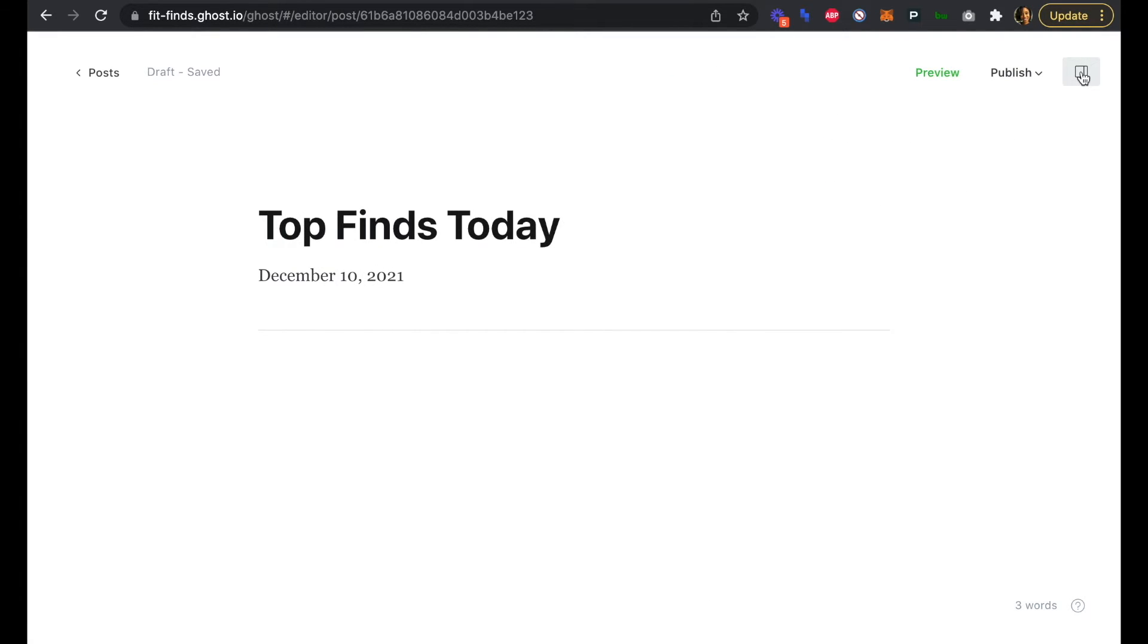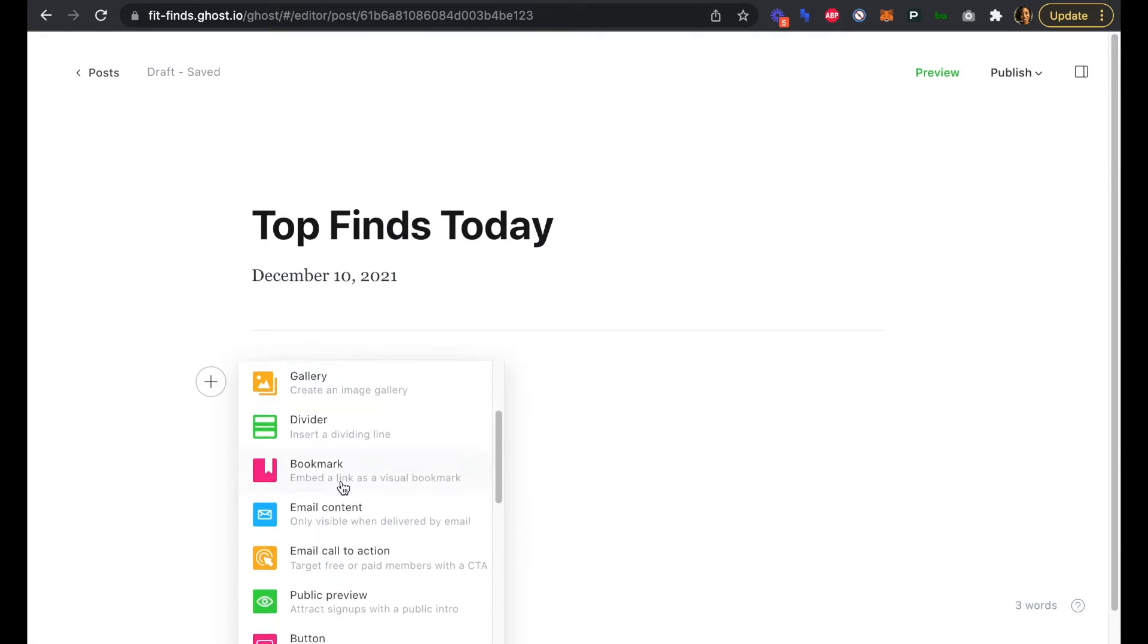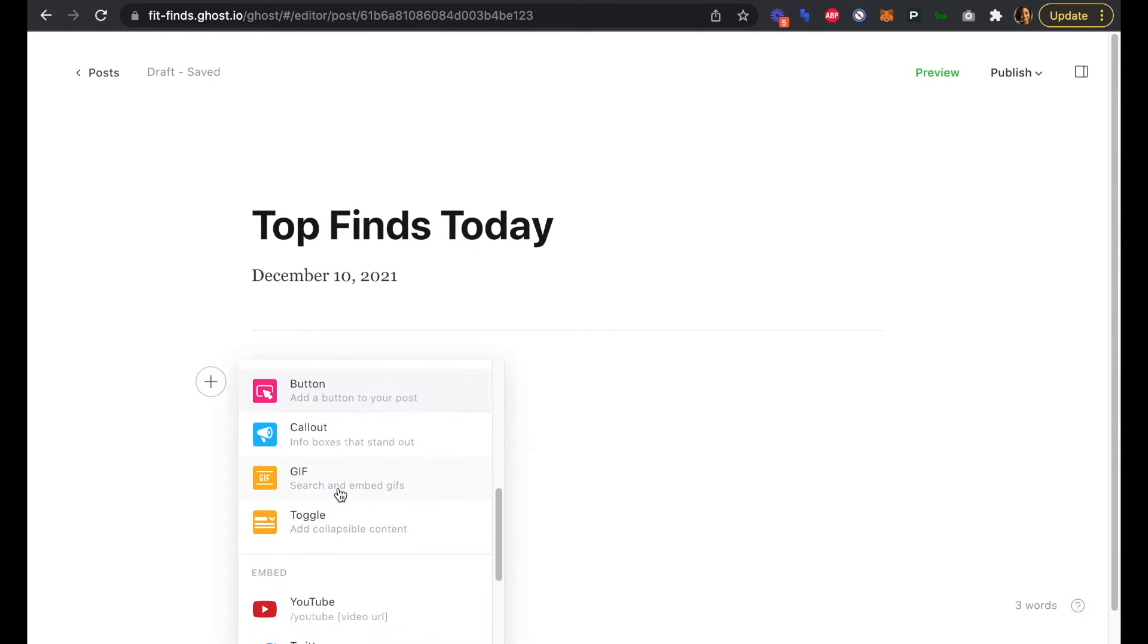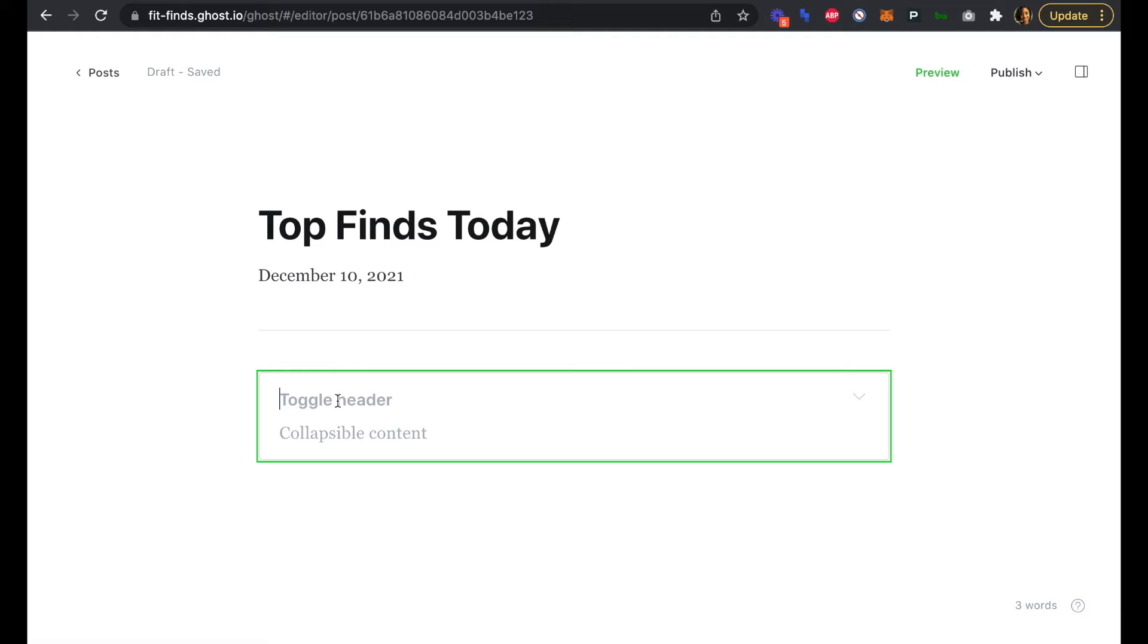We'll close that sidebar for now, and for each find in our newsletter, we'll use a toggle element. Click on this plus and head down to our toggle, whereby our product name is going to be the header and a one-line description is going to be in the collapsible content. We're going to add just three products, content, and opportunities for this first newsletter.